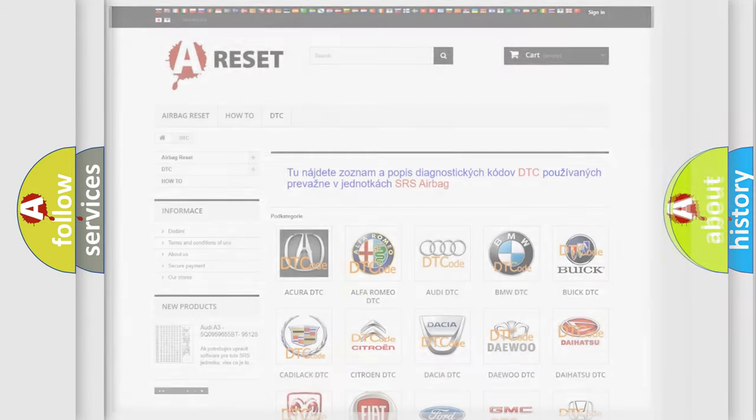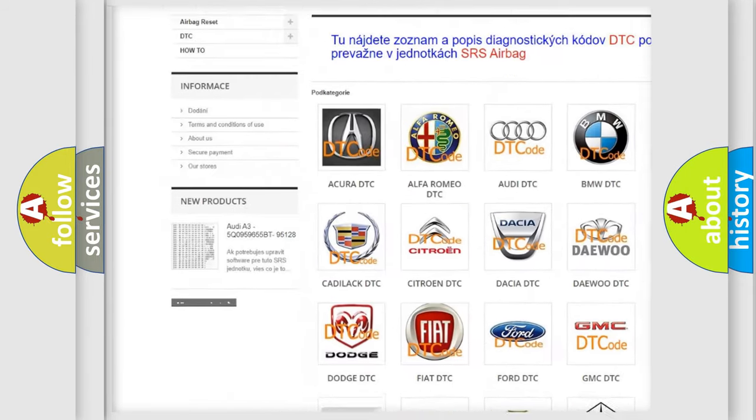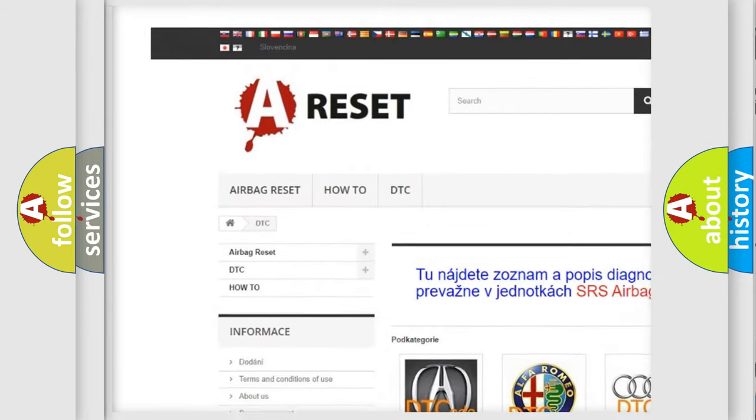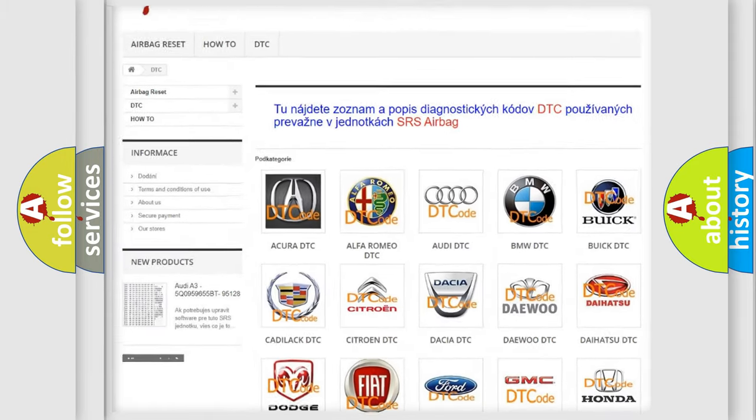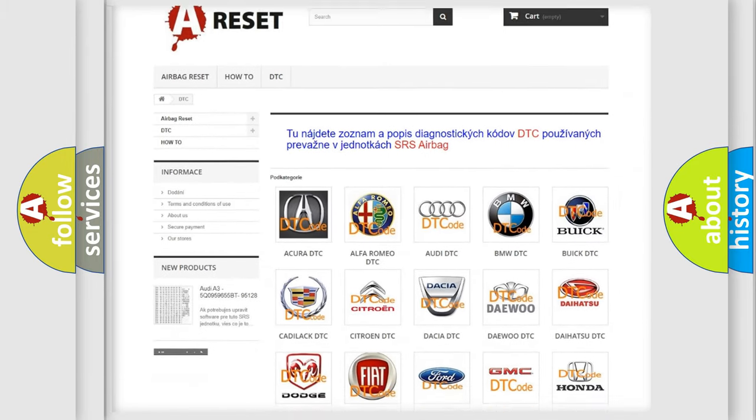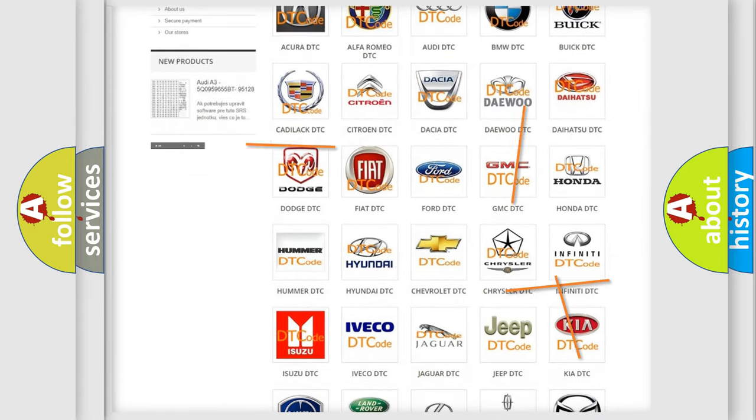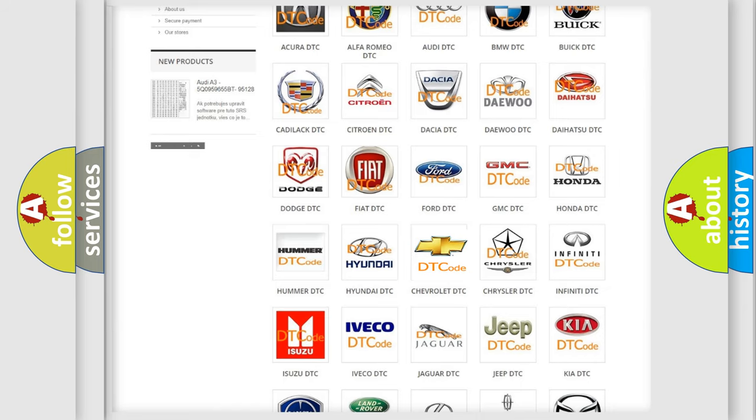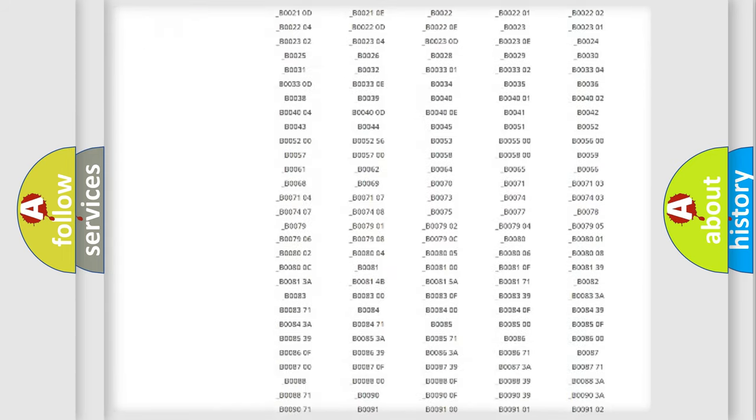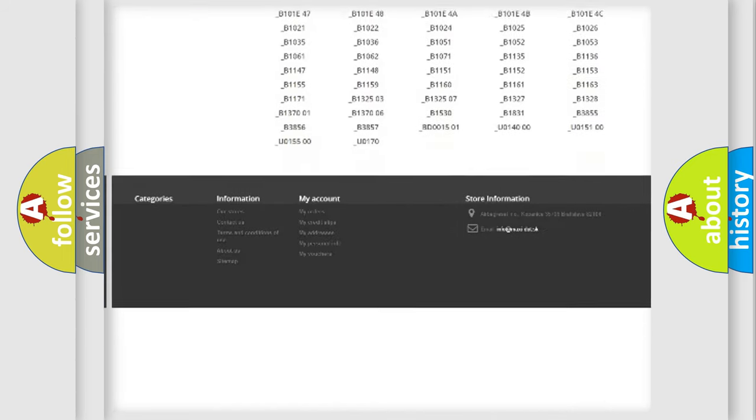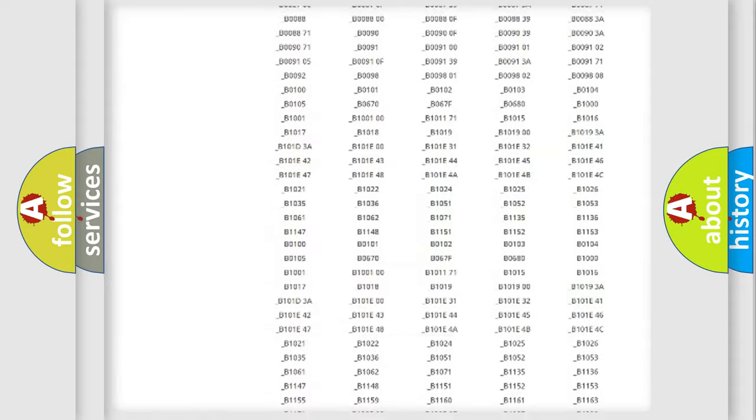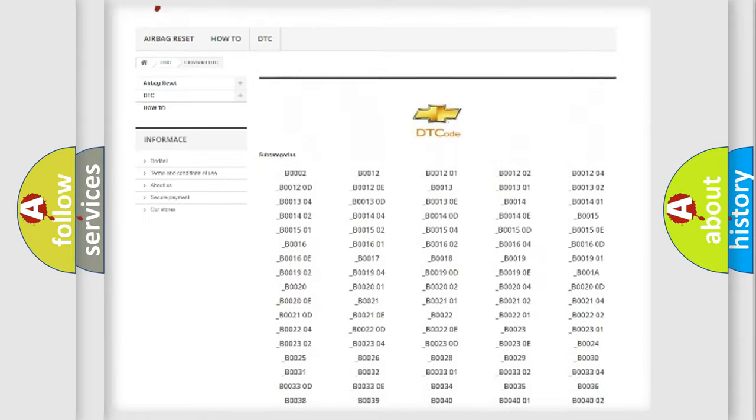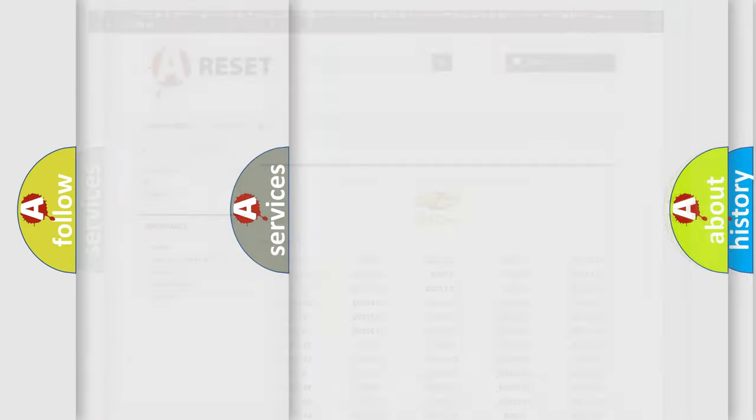Our website airbagreset.sk produces useful videos for you. You do not have to go through the OBD2 protocol anymore to know how to troubleshoot any car breakdown. You will find all the diagnostic codes that can be diagnosed in Chevrolet vehicles, and many other useful things.